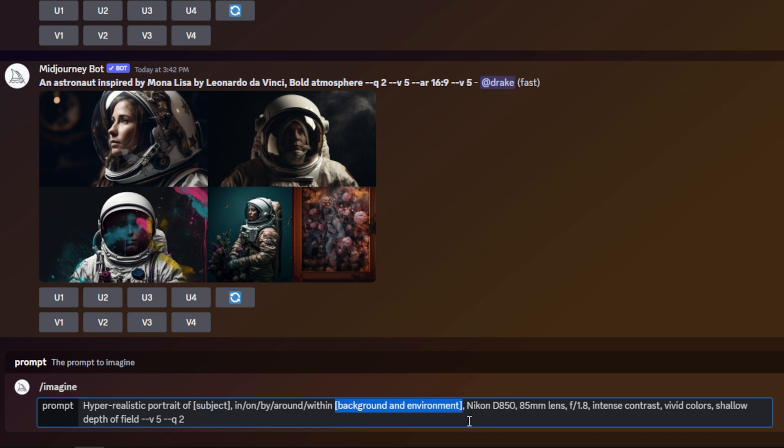I can replace the background and environment, and I can choose what preposition I want with the subject in relation to the background and environment. And the beautiful thing about these prompts is they are just template prompts.